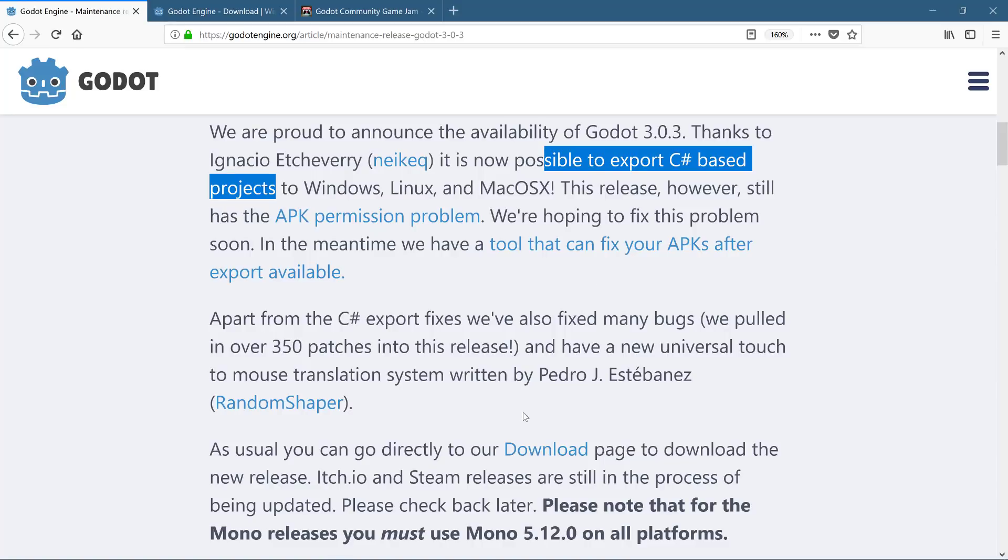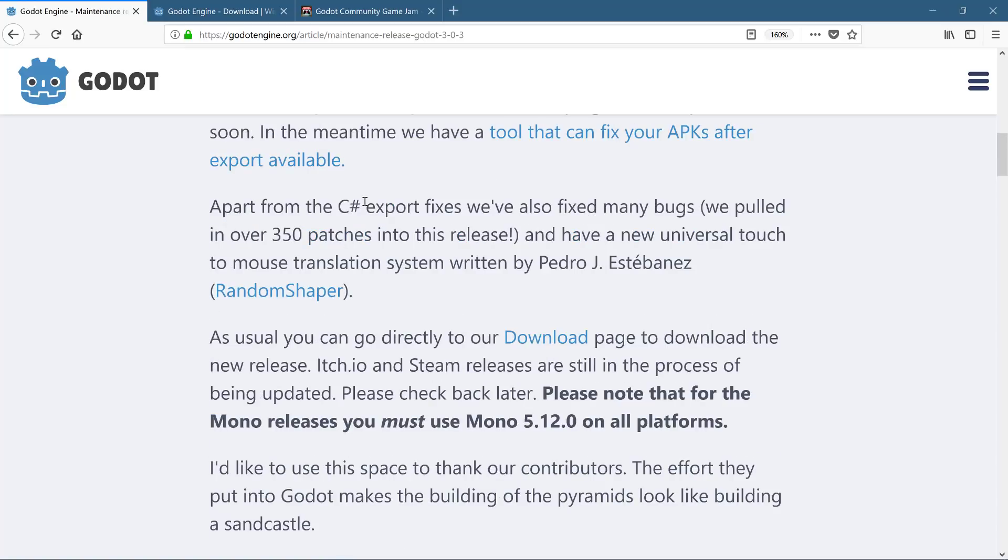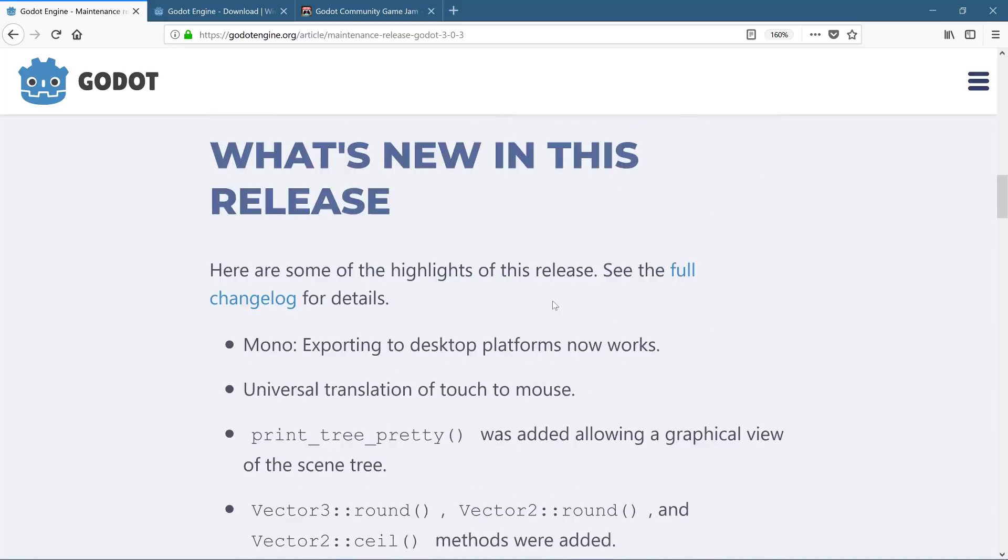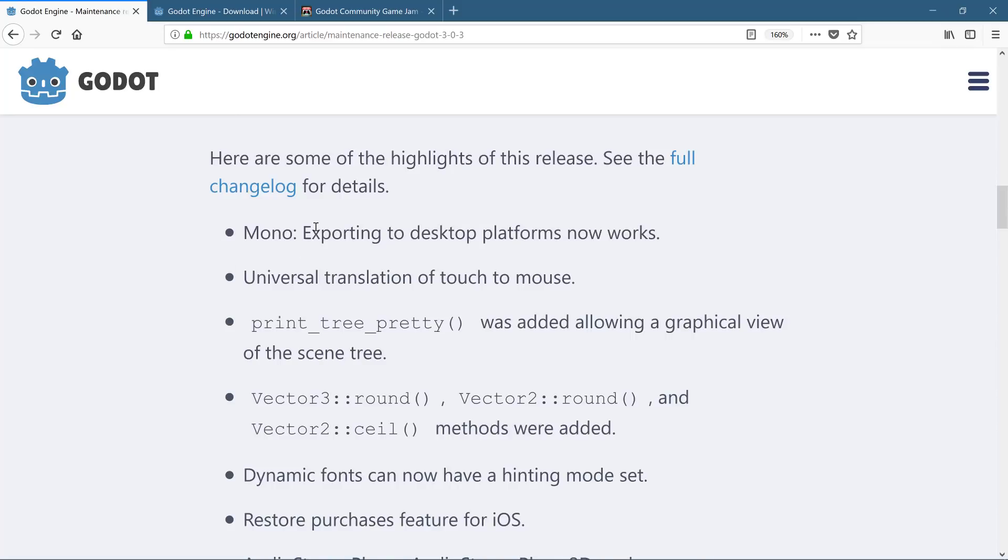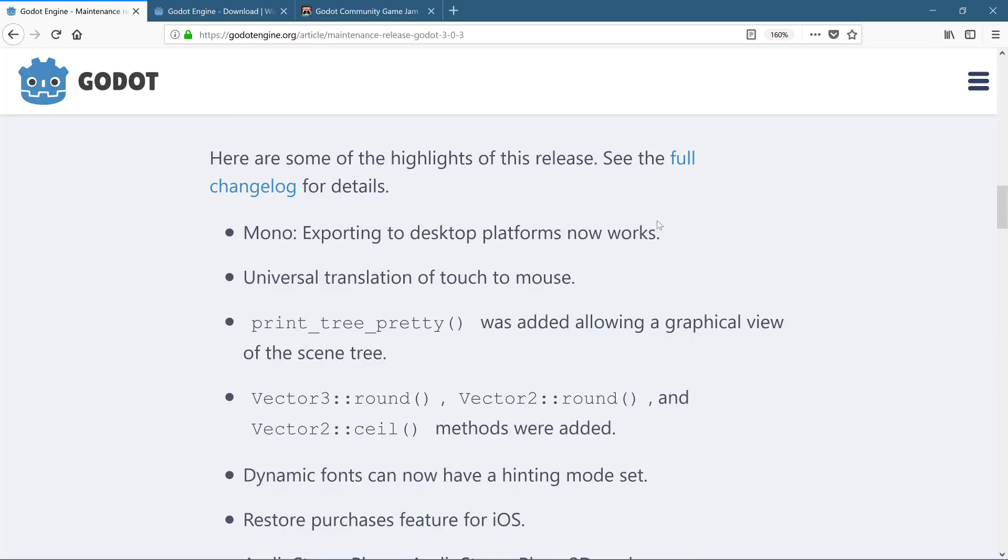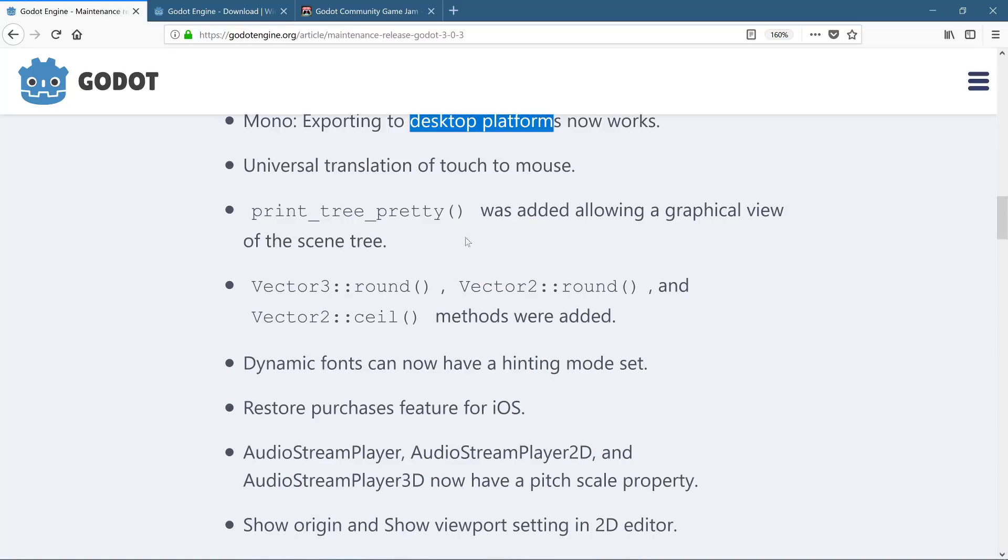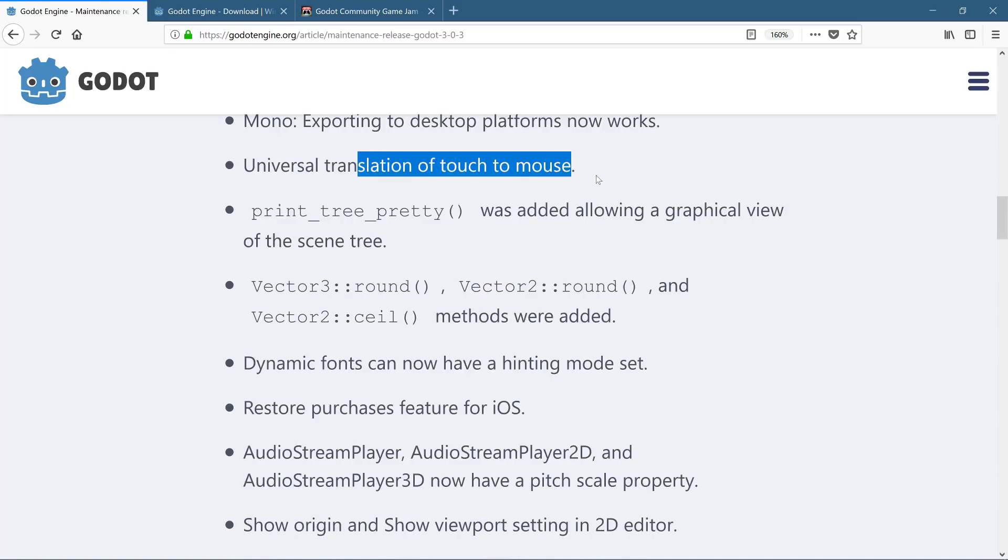So that is by far and away the biggest thing of this release is those new exports, but there's also 350 patches were pulled into the release, including a new universal touch to mouse translation system and a whole bunch of other stuff. So you see here, we've got the Mono exporting to desktop platforms works again, desktop platforms only universal translation of touch to mouse, pretty print tree. I like this. Actually, what you can do now is print out a tree of nodes and it will print them nicely in a nice graphical view. Makes it easier to debug your node hierarchies, especially if you're starting to create some dynamically vector three round, vector two round and vector two seal methods were added.